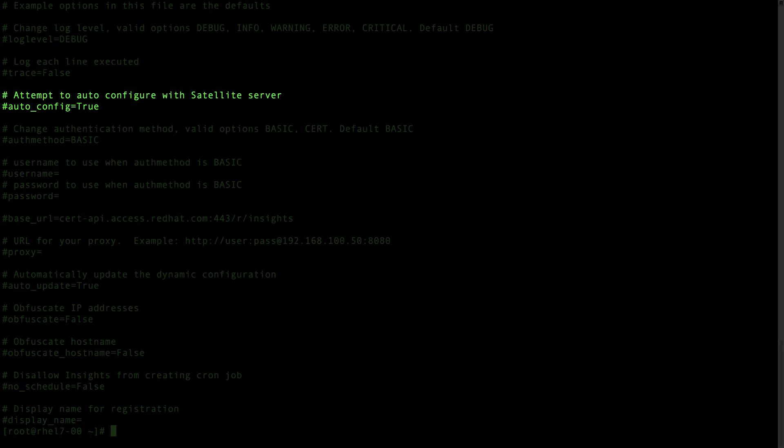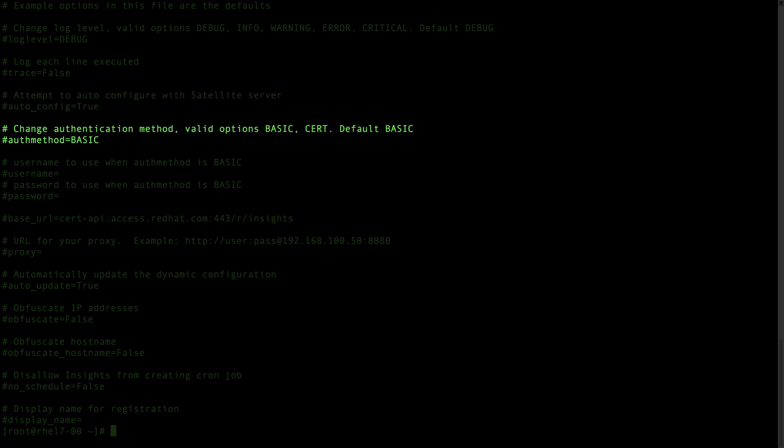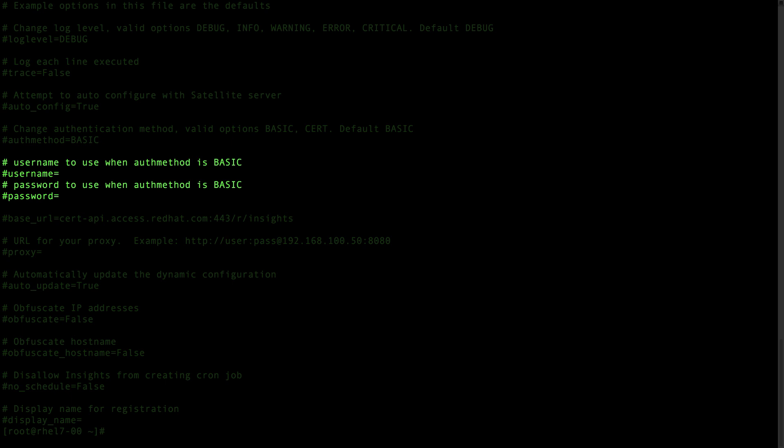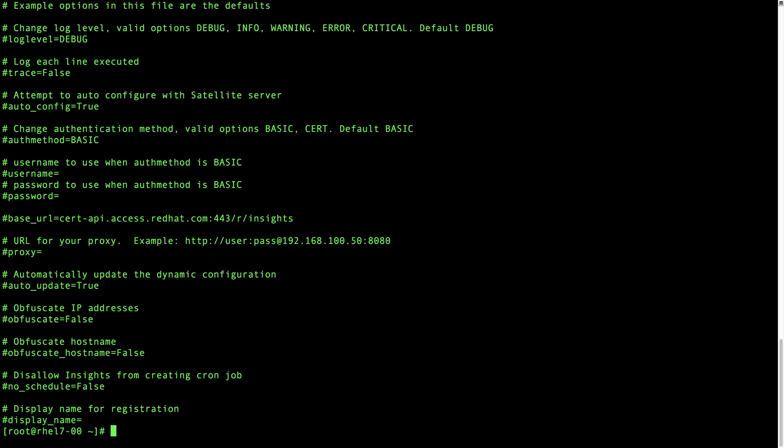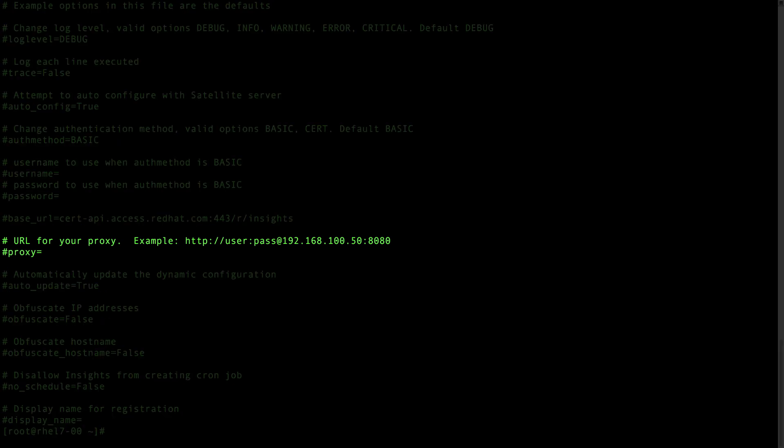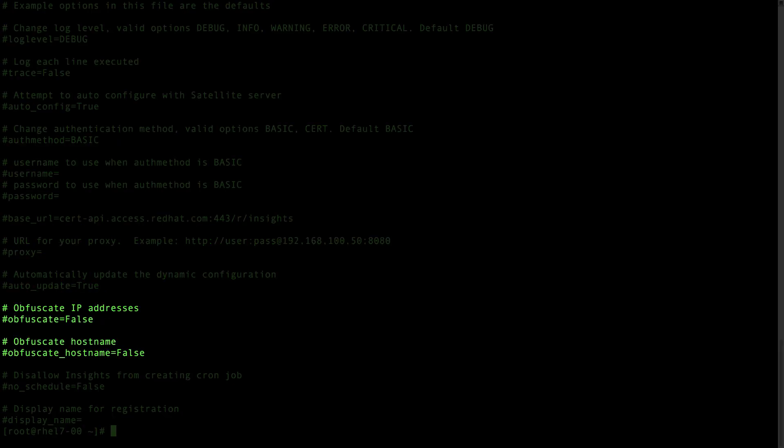Near the top, you would uncomment auto_config and change that to false. Uncomment authmethod and leave that at basic, and uncomment both username and password and enter your Red Hat account username and password. Also note that this enables you to do things like use a proxy or obfuscate your IP addresses and hostnames.